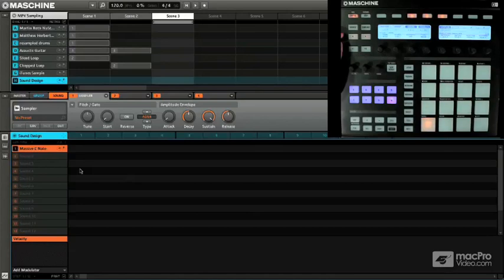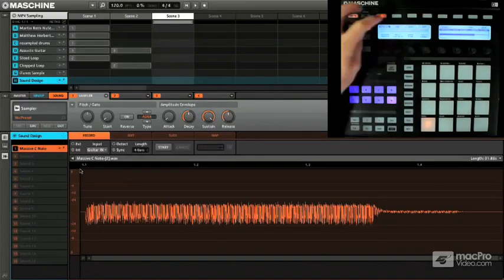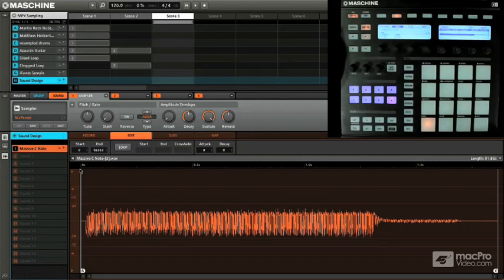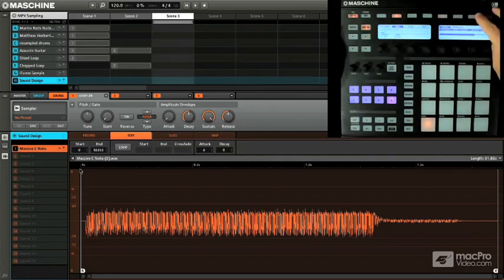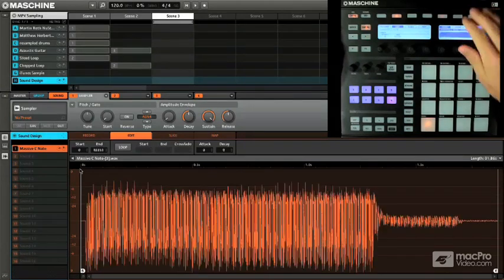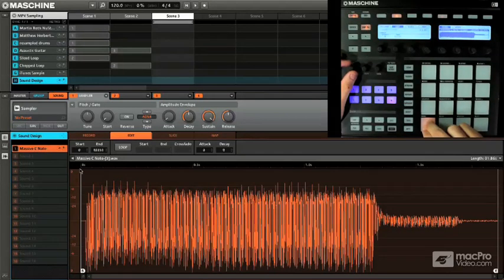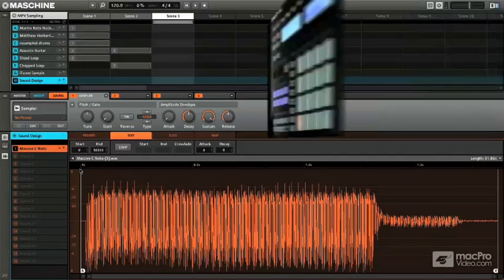So it's only going to play as long as I hold it down. So we come back in here, edit tab, now we're going to basically normalize this. Remember we can go in, just give it some nice sound, it's easier to work with, easier to see.